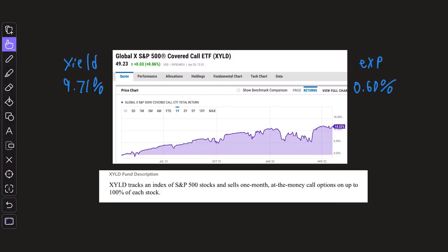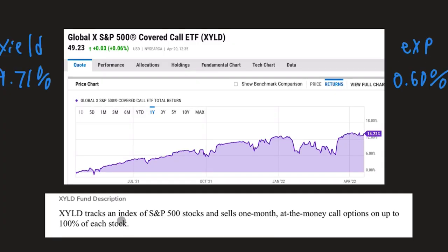And that's followed by XYLD. You can also substitute RYLD and QYLD, but personally, XYLD is my favorite. This tracks the S&P 500 stocks and sells one month at the money call options on up to 100% of each stock.